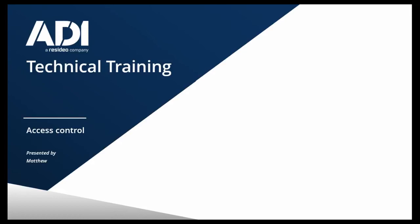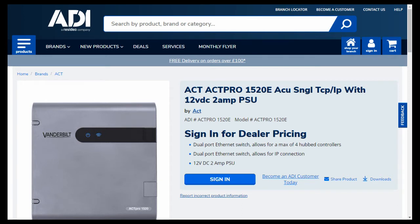Hi, welcome to ADI technical training. I'm Matthew. In this video we're going to look at something we get a request for occasionally in tech support: a client who's got end users with ACT 1520s installed on site, and those controls were set up with DHCP. The scenario is how do you change those 1520s to static IP addresses, and how would you configure that within the software? You'll need a laptop or PC with ActWin Pro installed.